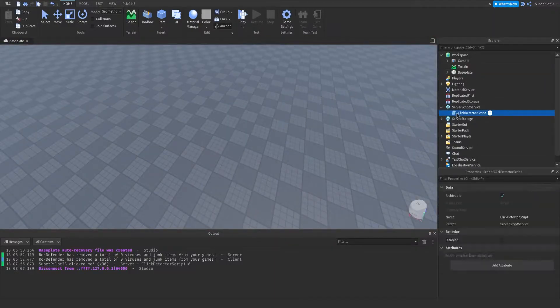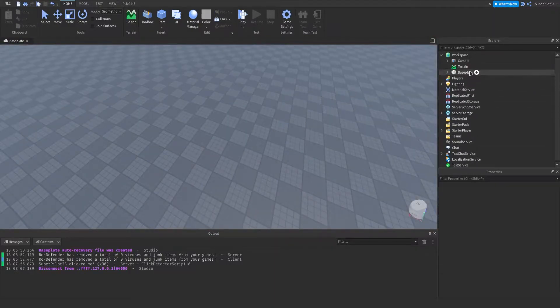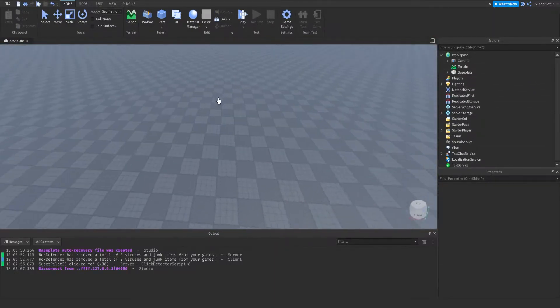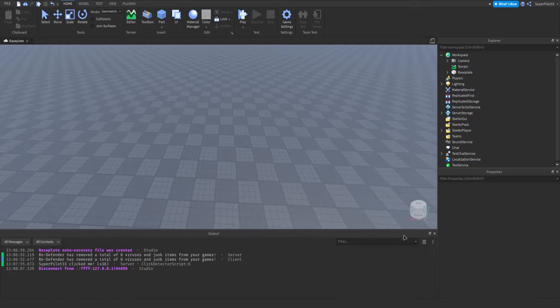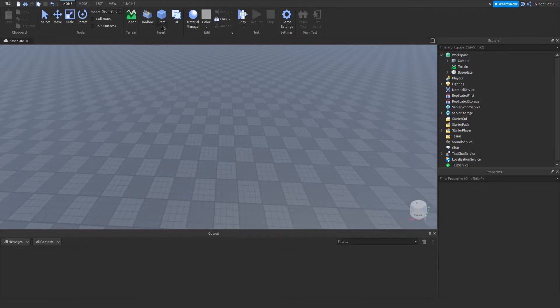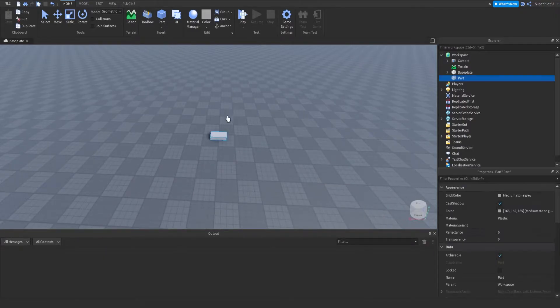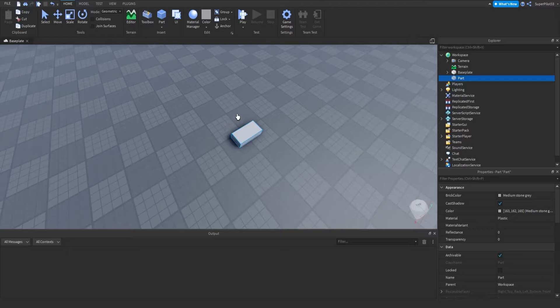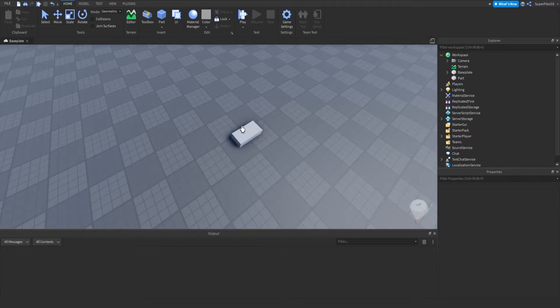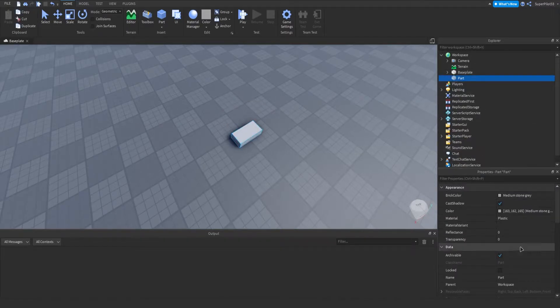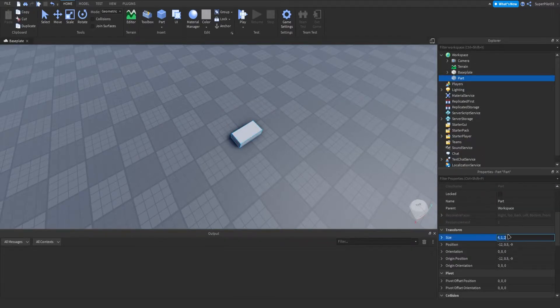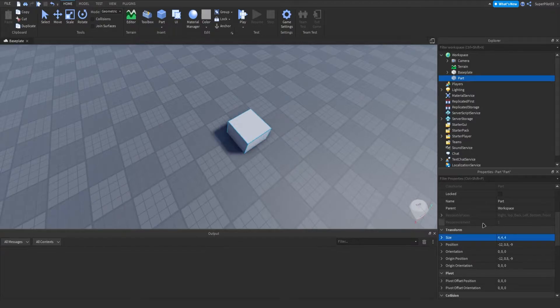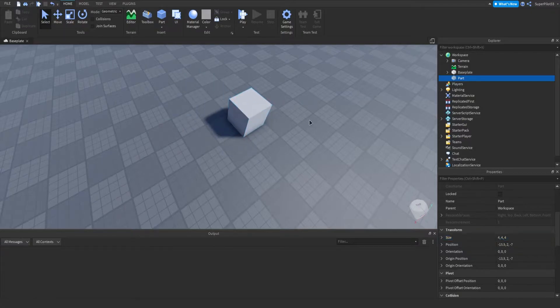So first things first, I'm going to delete everything I've done and get started. For this, what I've done is I've inserted a part and just to be simple, I'm just going to use a basic part. You can obviously use any part in Roblox. Now, I'm going to change the part size. You don't have to do this exactly, but just for aesthetics, I'm going to be changing the part size. There we go.